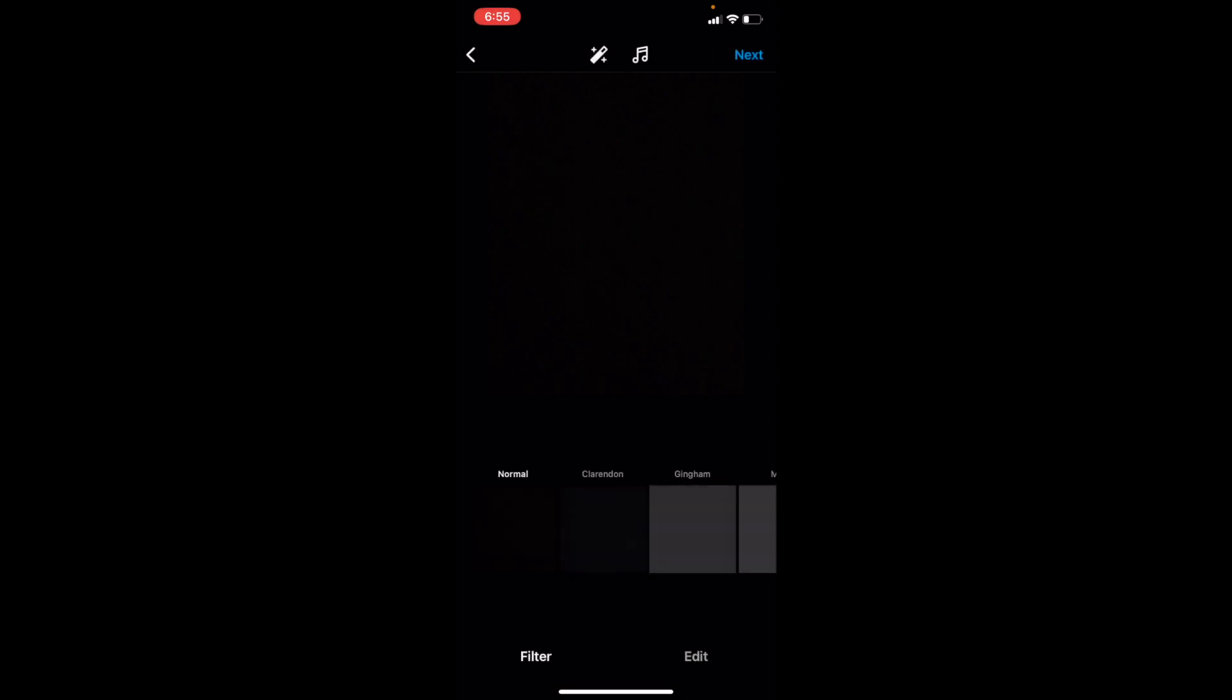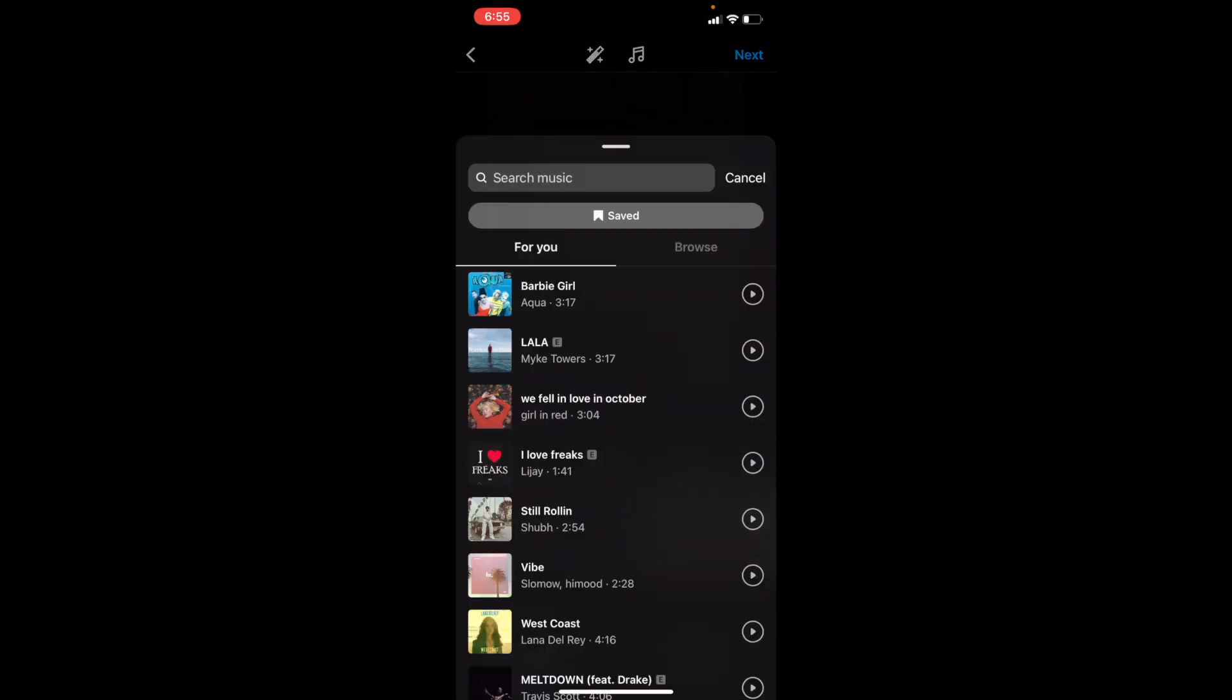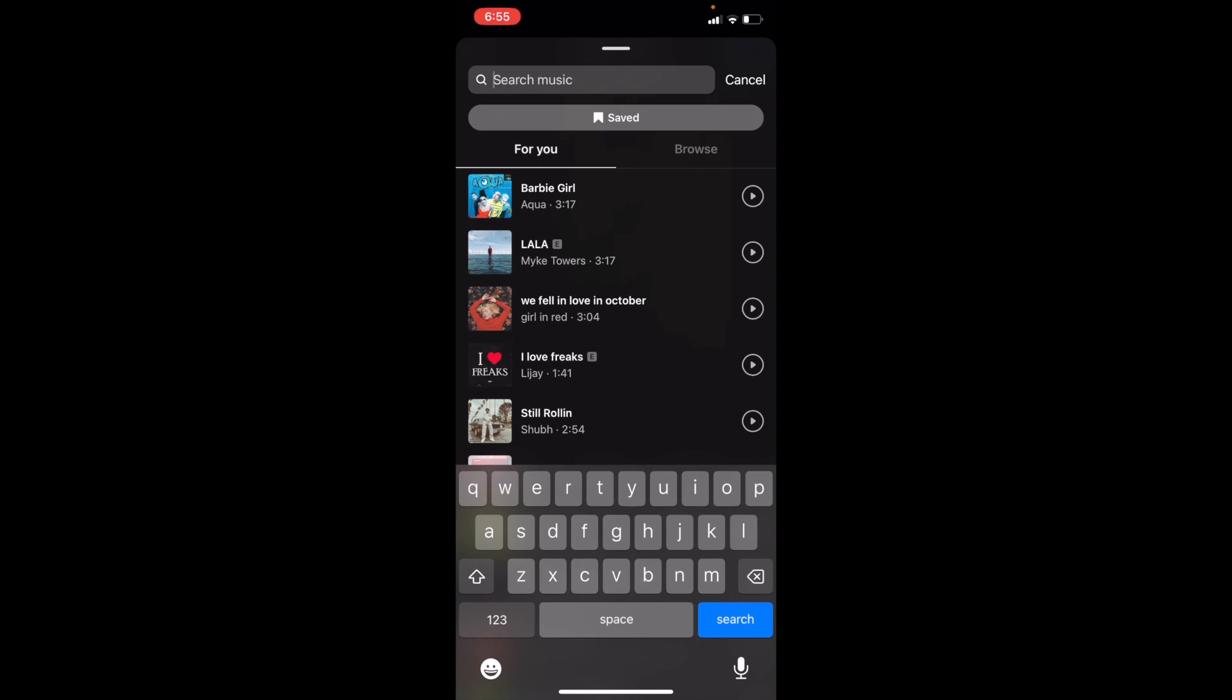Now to add some music, go to the top bar right here and press on the music note. So right beside where it says next in the top right, there's the music note. Press on that.